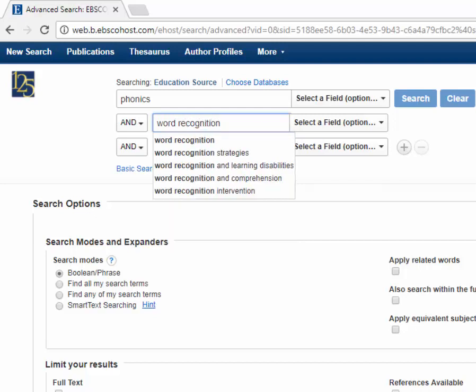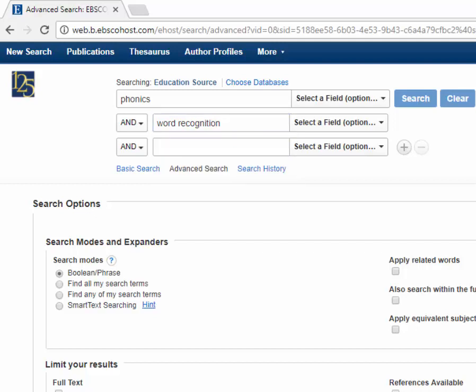When you're searching library databases, it's best to put one word or idea in each box.